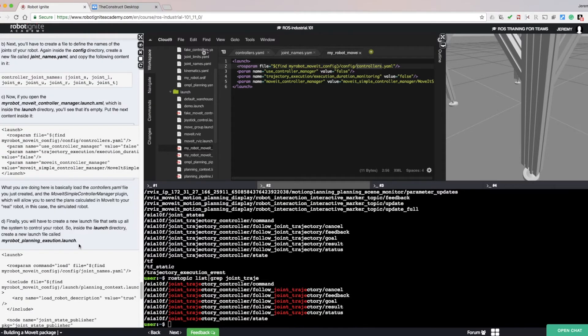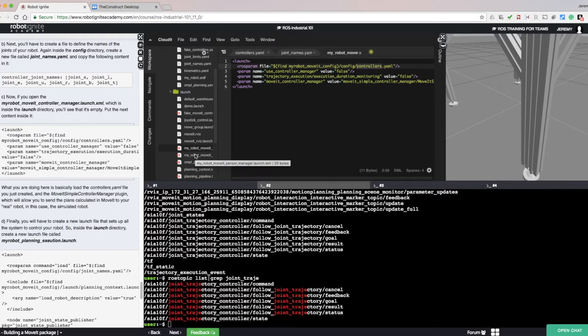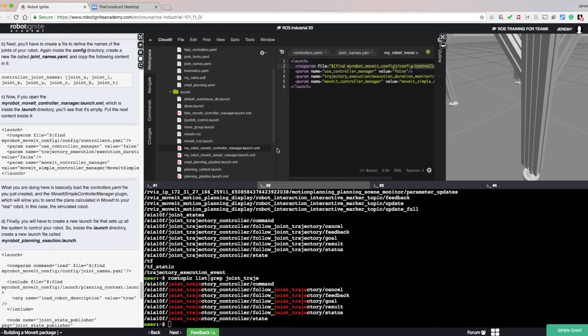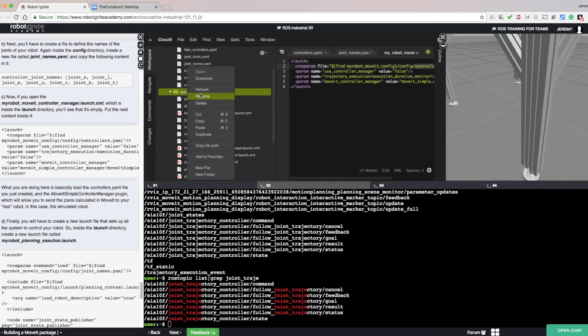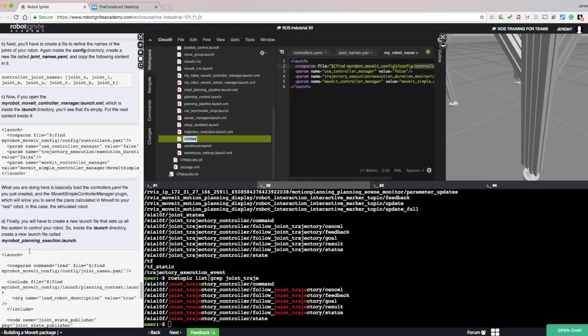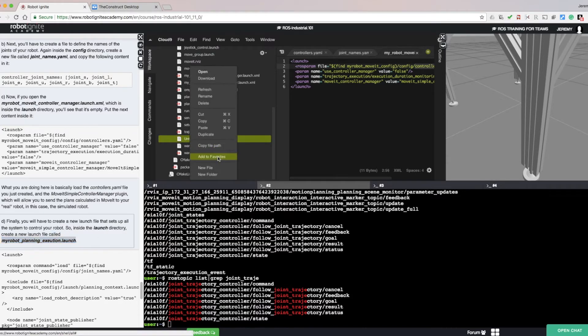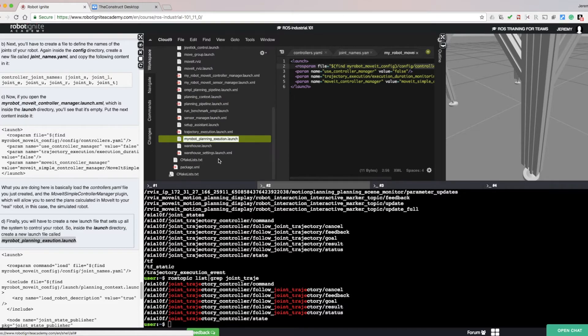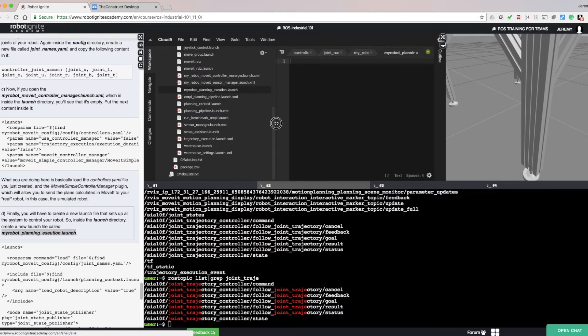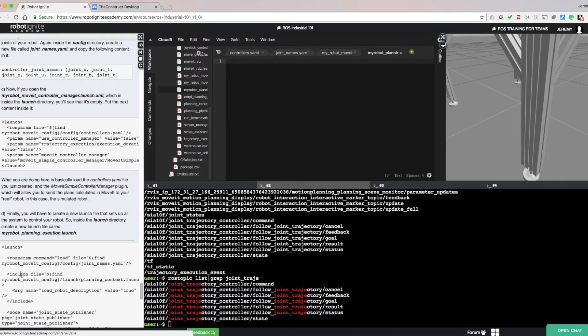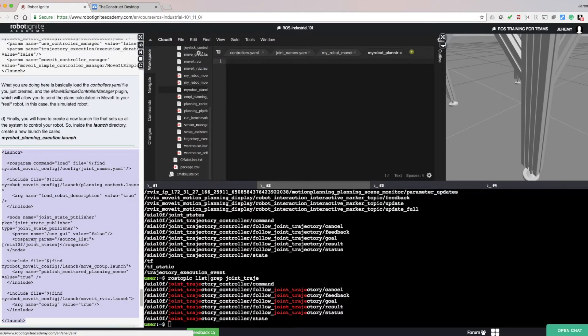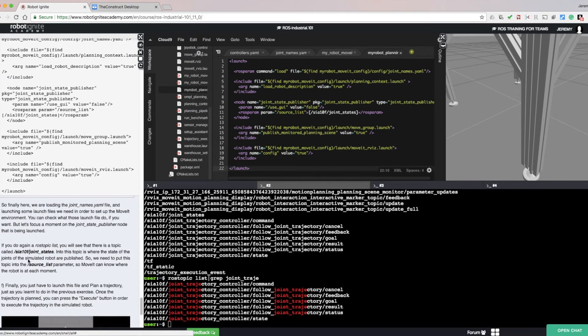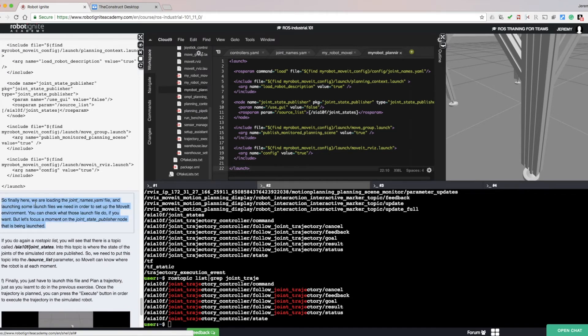Now we need to create a new launch file that sets up all the systems to control our robot. Create a new launch file called myrobotplanningexecution.launch inside the launch directory. Right click on the directory, click file, copy the file name, paste it in. Now open that file and copy the launch contents. In this launch file, we are loading jointnames.yaml and launching some other launch files we need in order to set up the MoveIt environment.